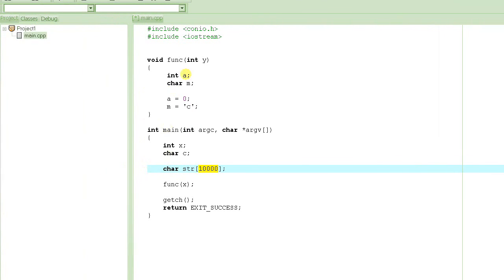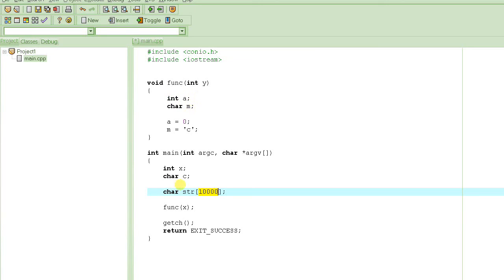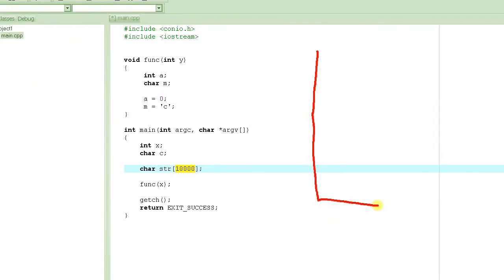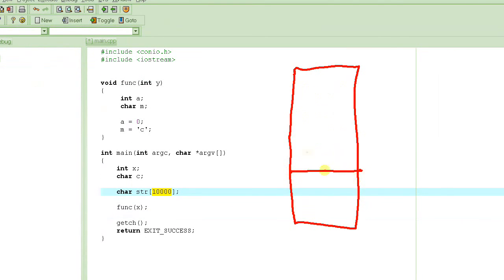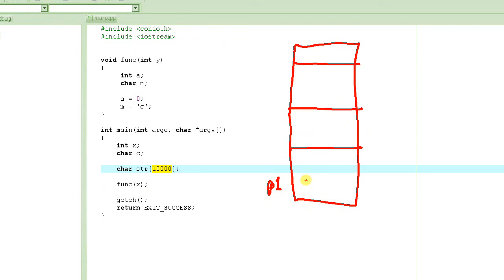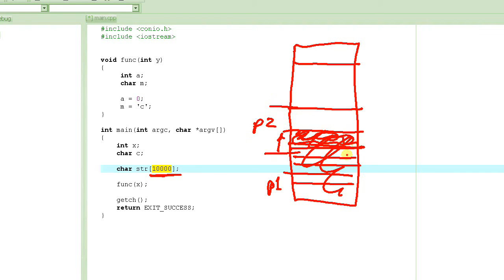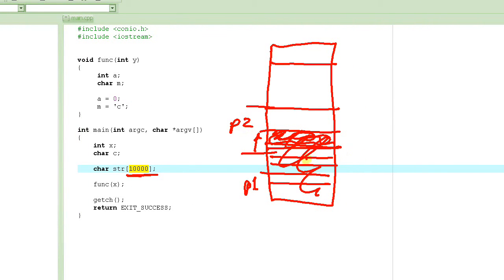If you have a habit of creating large variables inside every function, you may overrun the stack and end up writing into someone else's stack space. Every program has its own stack space — program one, program two, program three. If program one creates large variables on the stack, it might run into program two's stack space, causing program two's local variables to change for no reason, leading to crashes and all kinds of bad behavior.